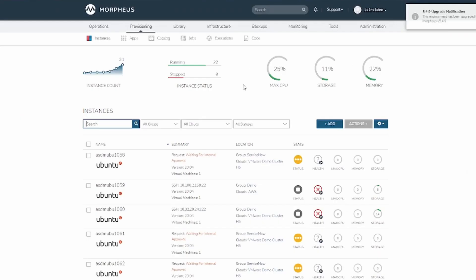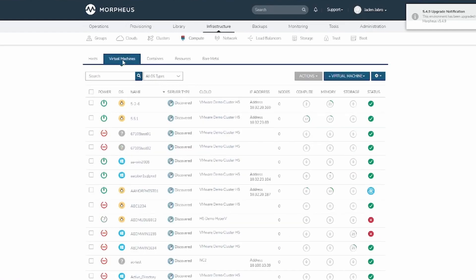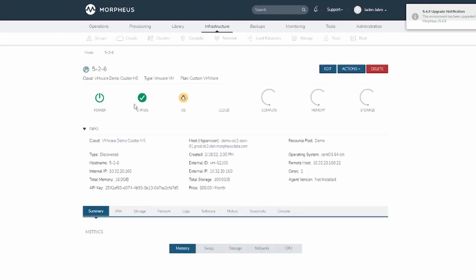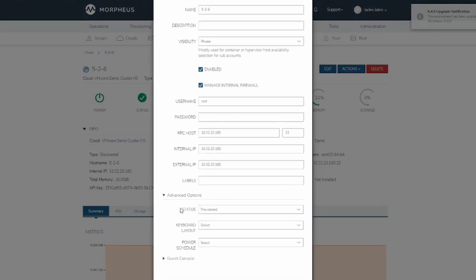Same thing for VMs. Navigate to Infrastructure Compute, and then go over to Virtual Machines. Select one of the virtual machines. Click Edit, and then under Advanced Options, select Power Schedule.